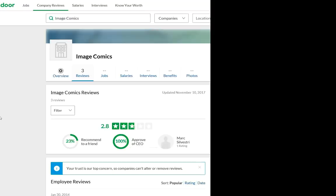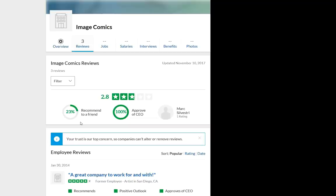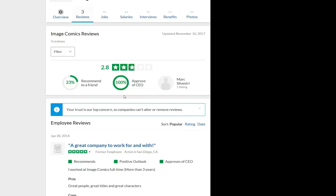Now this is Glassdoor. Glassdoor allows you to look at different occupations, different jobs, and what have you. Amongst all of those little gems were three reviews for Image Comics. I assume there were more ratings on top of that because recommend to a friend, we had a 23%. You can't get that out of three people rating something, obviously. But we had a 2.8 rating out of five. We had 100% approval of the CEO because this person with a positive rating actually rated them.